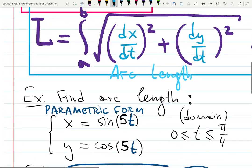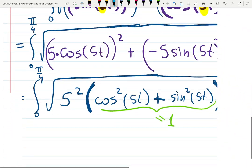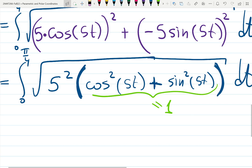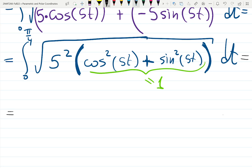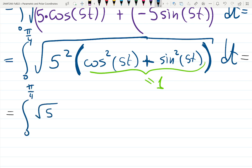The reason sine squared plus cosine squared equals one is the Pythagorean theorem — adjacent squared plus opposite squared equals hypotenuse squared on a unit circle. So we end up with the square root of 5 squared inside the integral from zero to pi over four. It's convenient to keep it as 5 squared because the square root just eliminates the square.